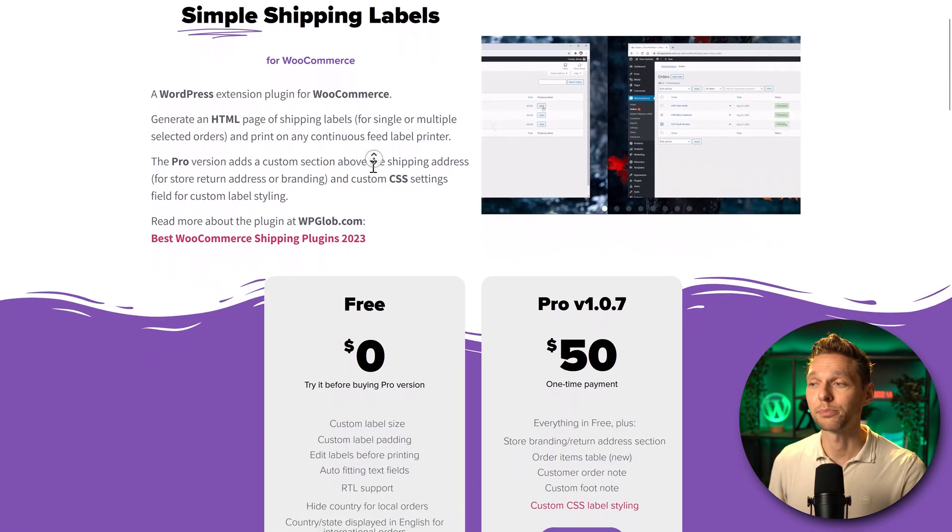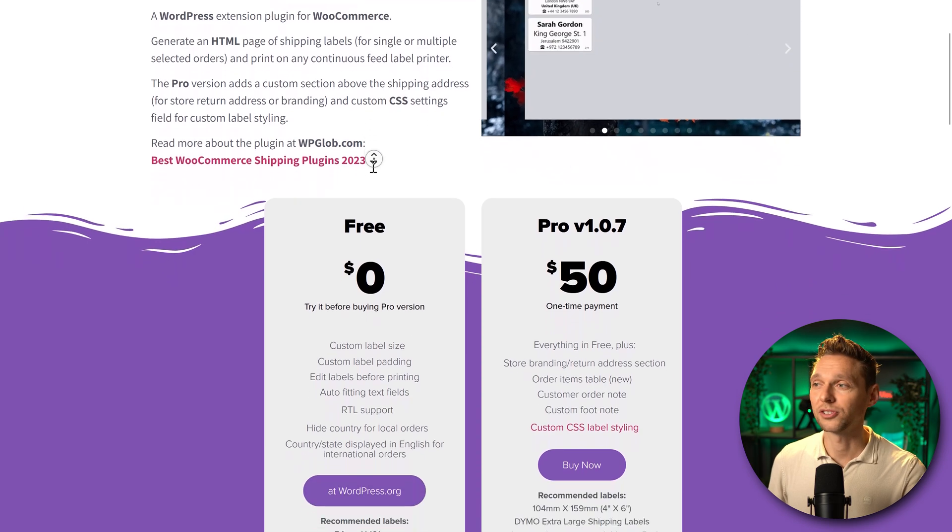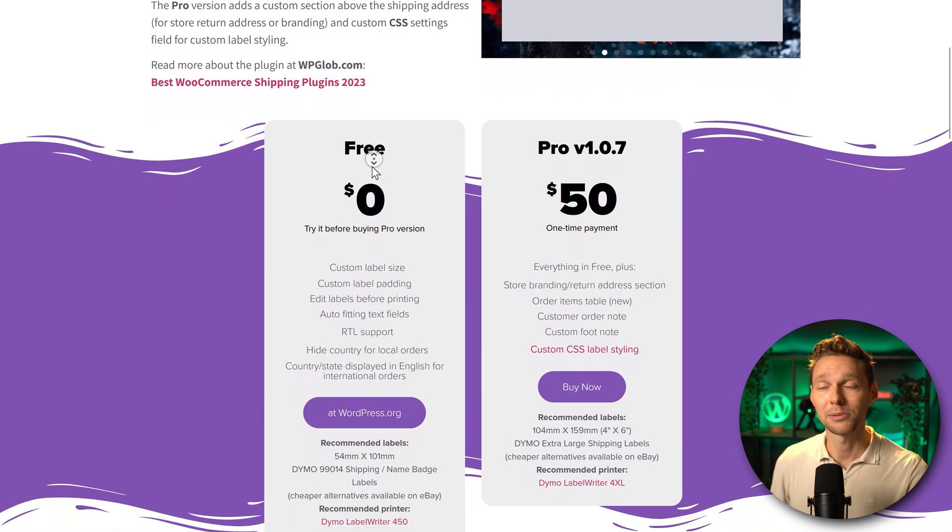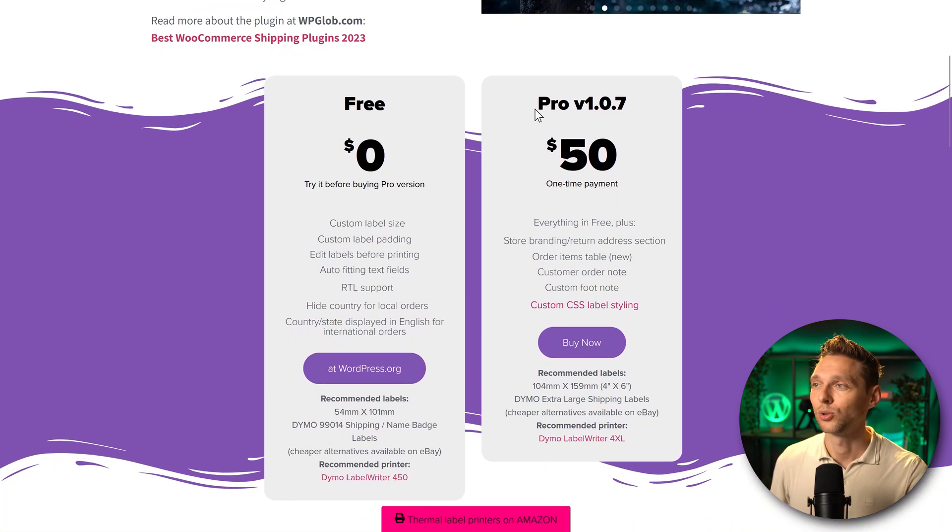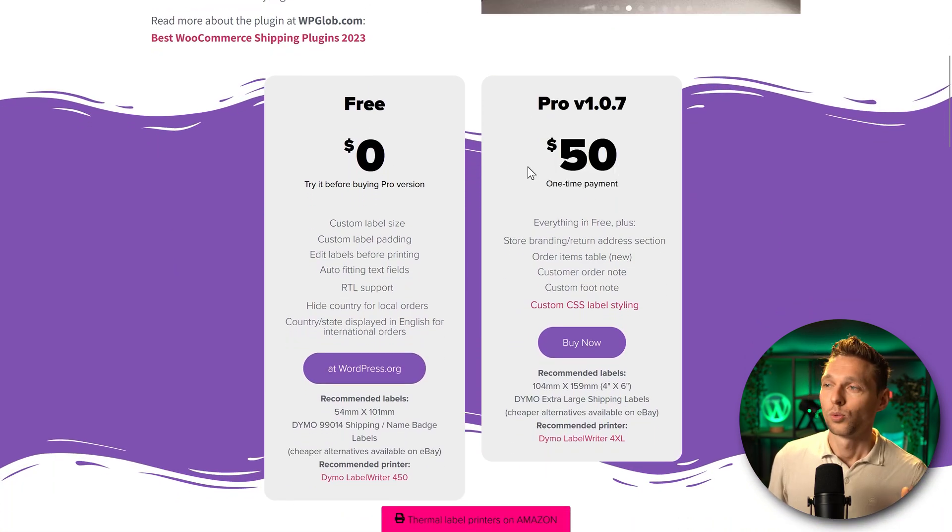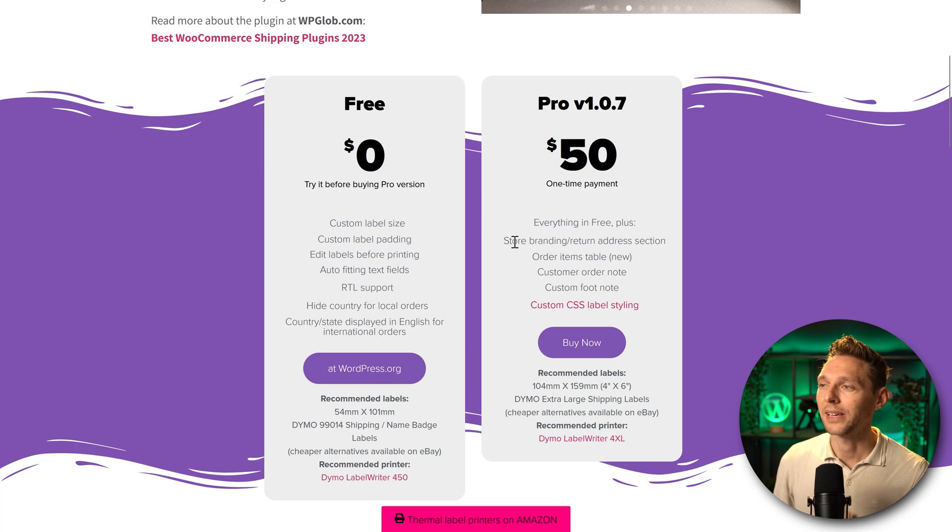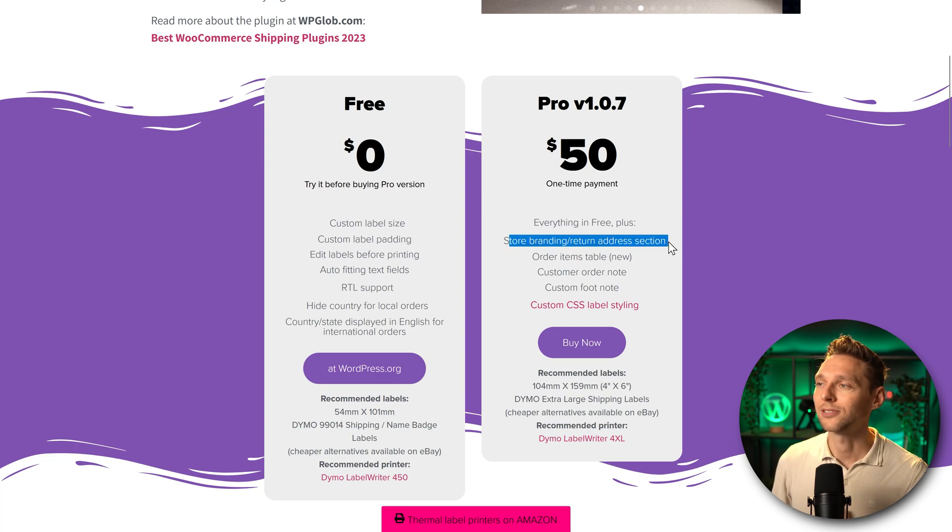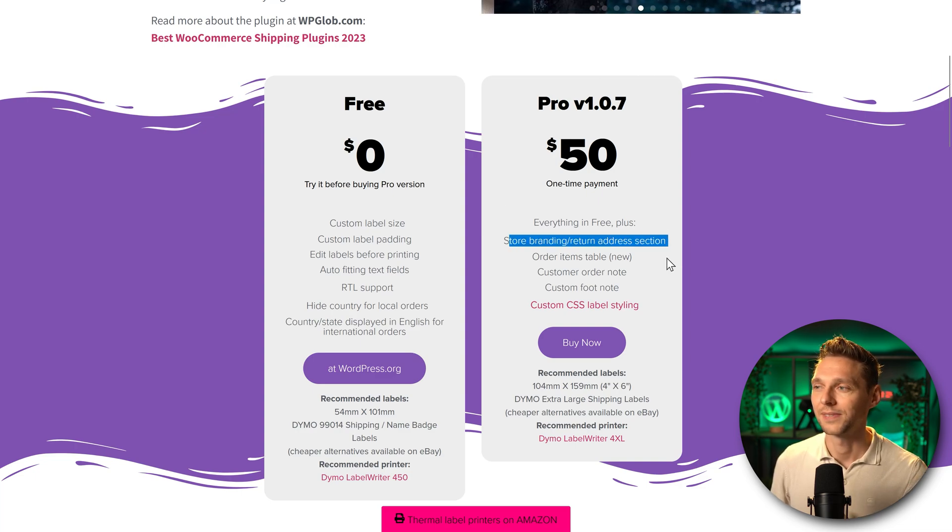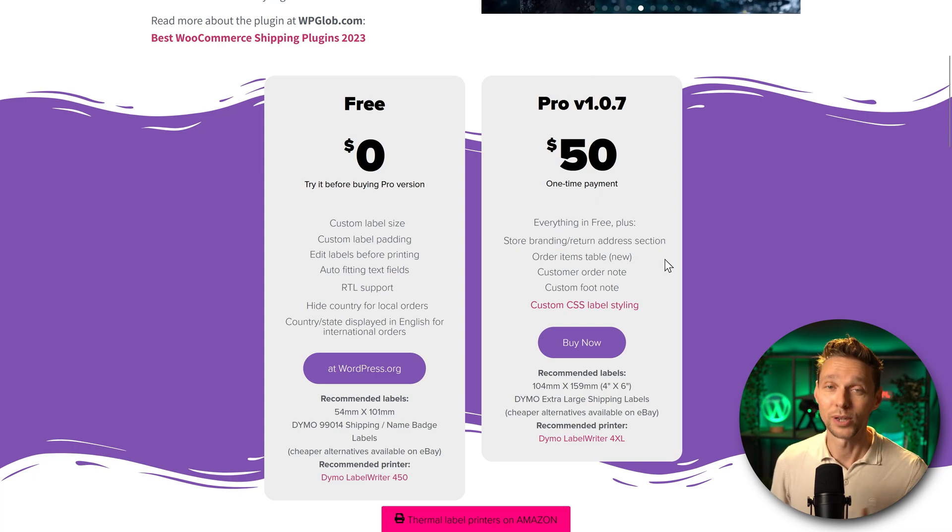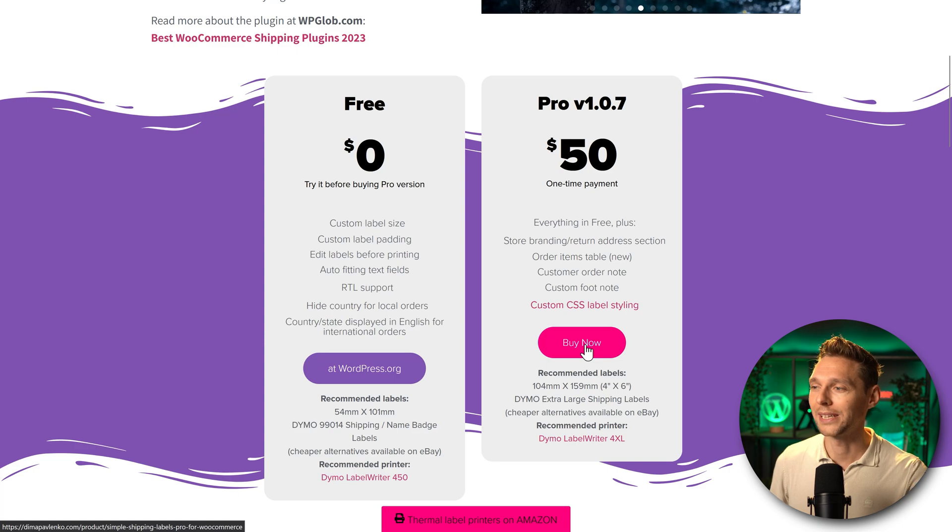Ah they also have a pro version. It's a lifetime license. Oh I like that. What do you get with this one-time payment? A store brand return address section. Exactly what we want. I'm going to buy this one.